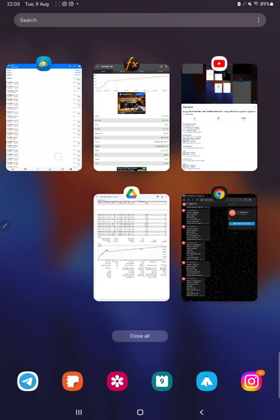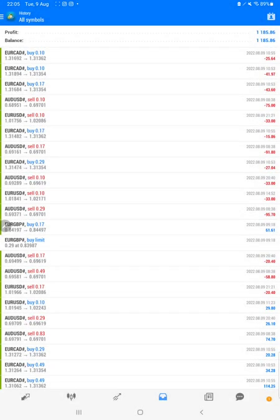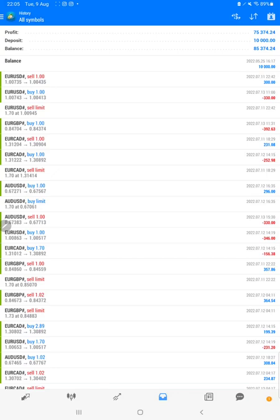We will check all the details here, selecting a custom period. Complete history will be available. The total profit is $75,300 and there is a current balance of $85,374.